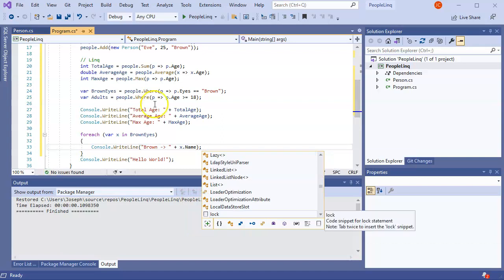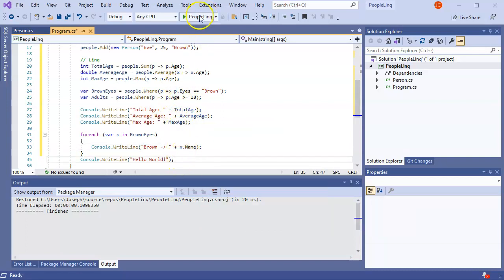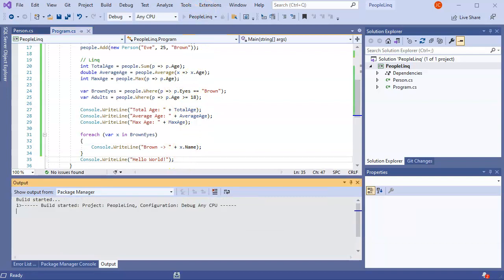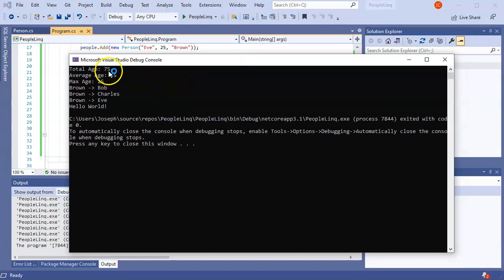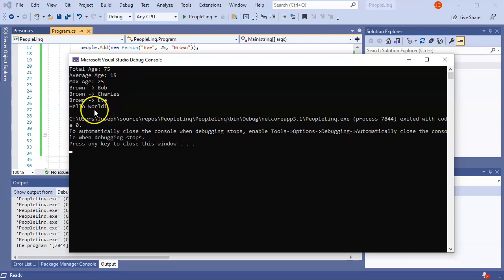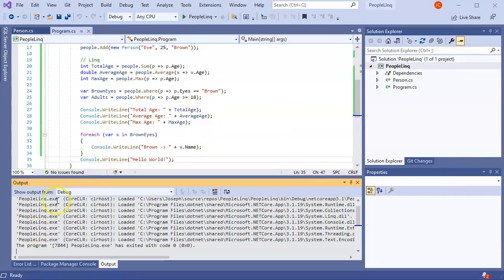Let's go ahead and run these - printing out the total age, average age, max age, and all the people with brown eyes. And you can see: total age, average age, max age, and Bob, Charles, and Eve all have brown eyes. I hope this gives you a little bit more help for working with LINQ and how to work with lists.